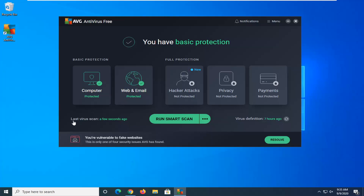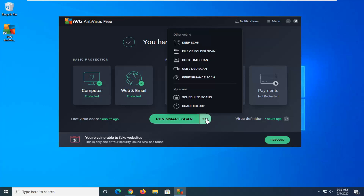We're going to start by where it says Run Smart Scan. Open up AVG antivirus, and then right next to where it says Run Smart Scan, select the half oval by left clicking on it one time, and then select the Boot Time Scan.